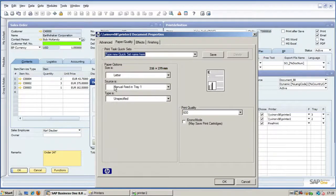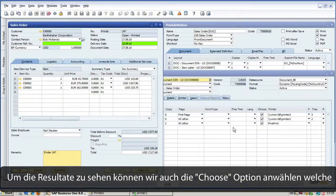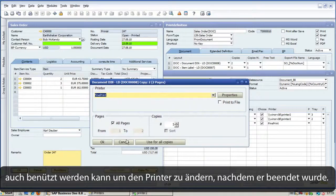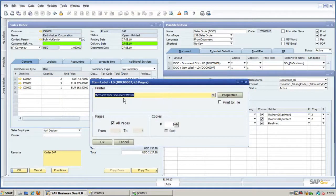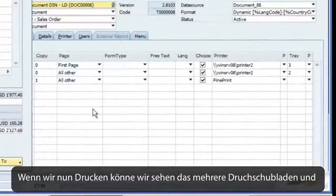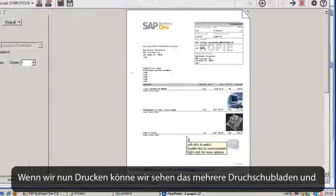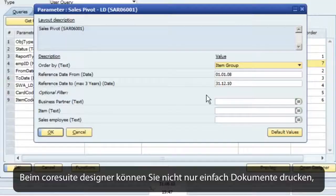Now to see a result, we will also select the choose option, which can be used to change the printer. When printing, we can see that different trays and different printers are selected.